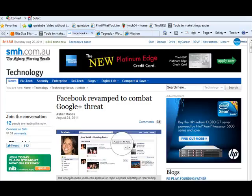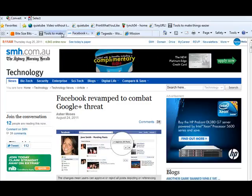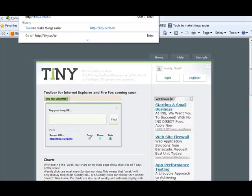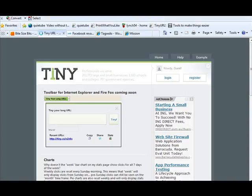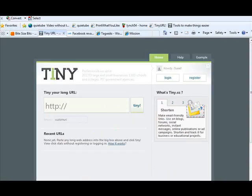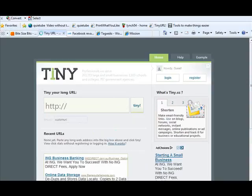So enter this application, tiny.cc. There are a whole lot of other ones out there. Tiny URL is one, Bitly is another. But tiny.cc does the job for me.